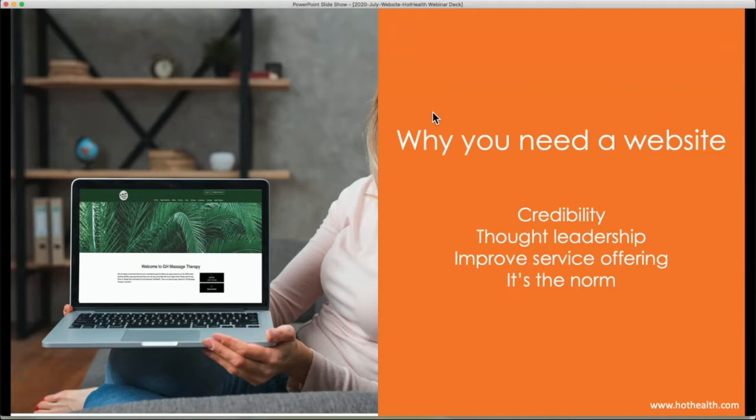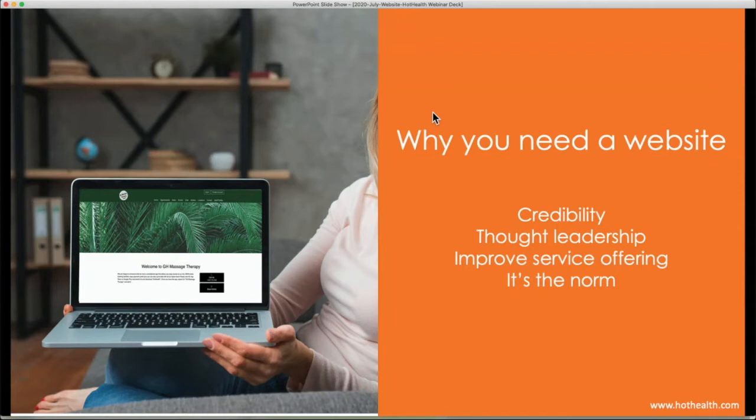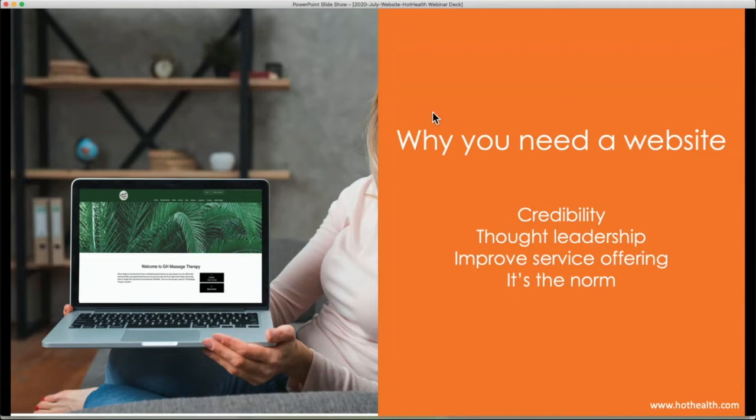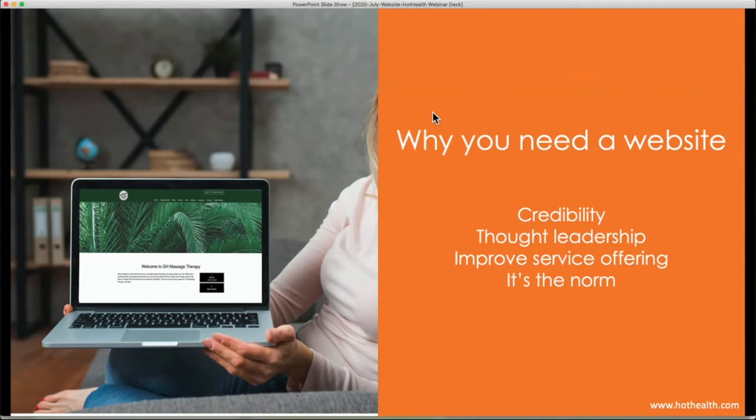The second thing it does is it gives you the opportunity to be a thought leader in your field. And this could be around a few things. Depending on what type of healthcare organization you are, most of you would have a specialty of expertise in what you deliver to healthcare, whether it's psychology, psychiatry, podiatry, mental health related services. And having a site like Hot Health or a website in general allows you to be able to be at the forefront of that field and giving your patients and maybe other stakeholders involved in your organization to see that you are knowledgeable in what you're talking about and it's your expertise.